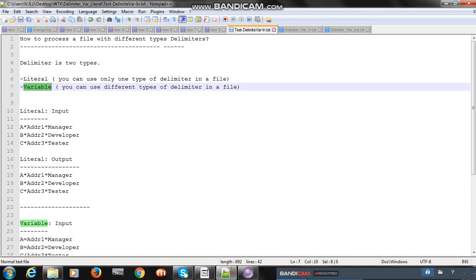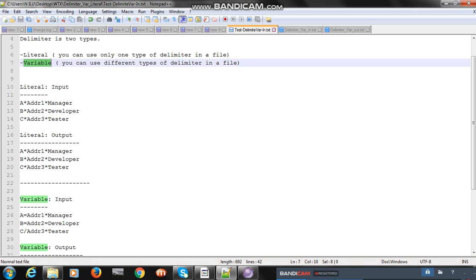In the case of literal, you can use only one type of delimiter in a file and process that file. In the case of variable, you can use more than one type of delimiter in a file and process that one. For example, a customer may say they will send a file with multiple records, and records may not have one type of delimiter — you may find different types of delimiters — but the output should have only one type of delimiter.